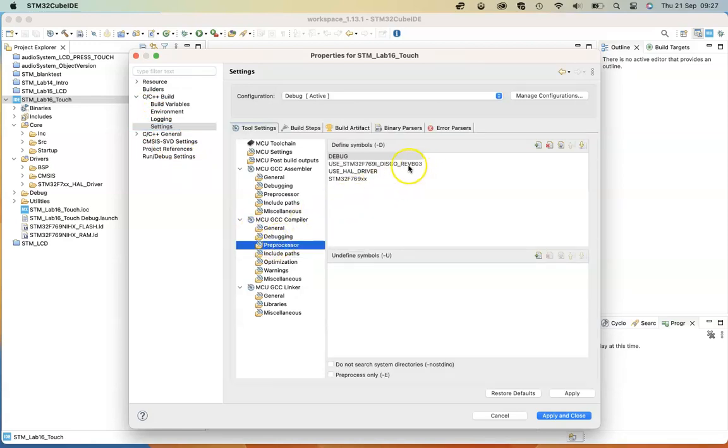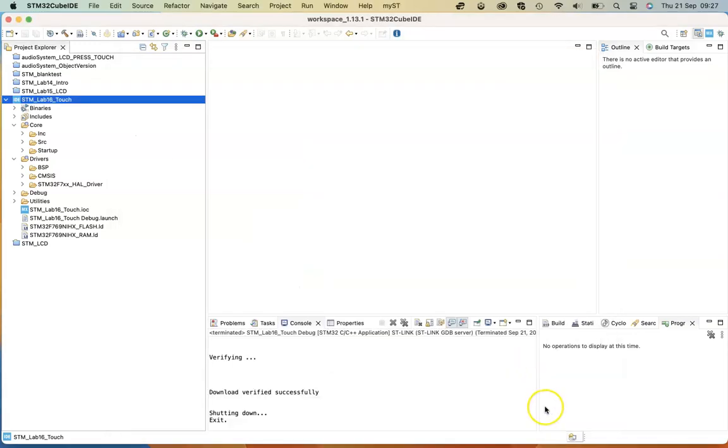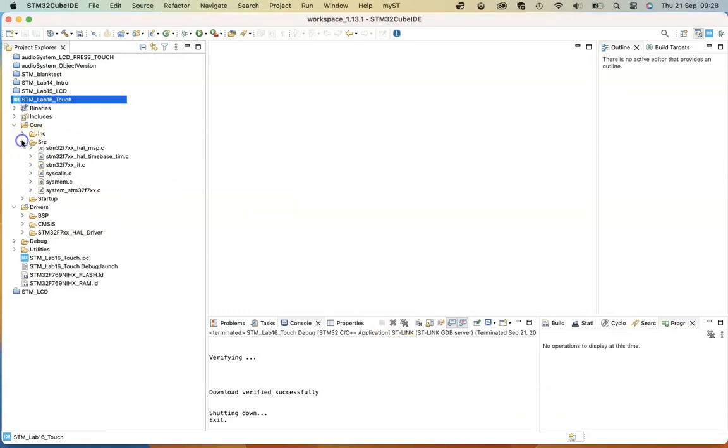For the disco board, we need the correct Rev03 compiler directive. And also we need to point to the BSP files. So these are as set up in previous videos.